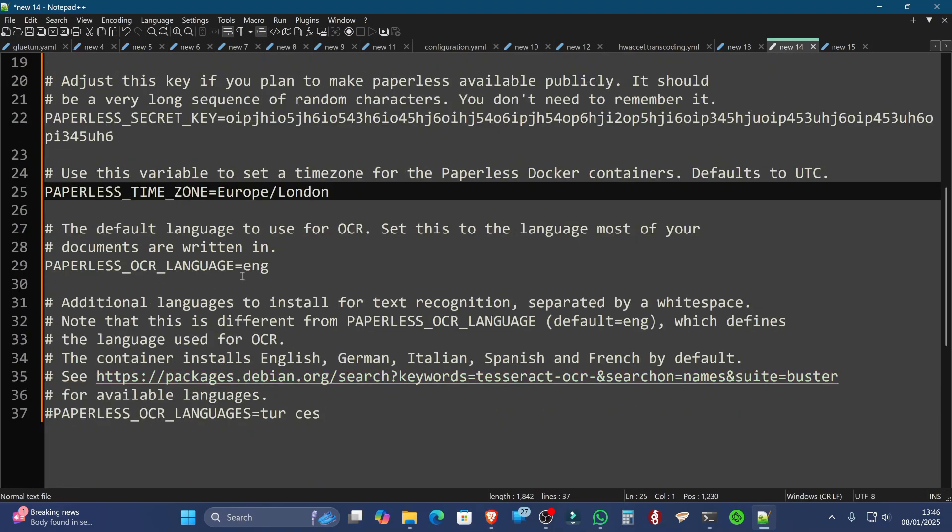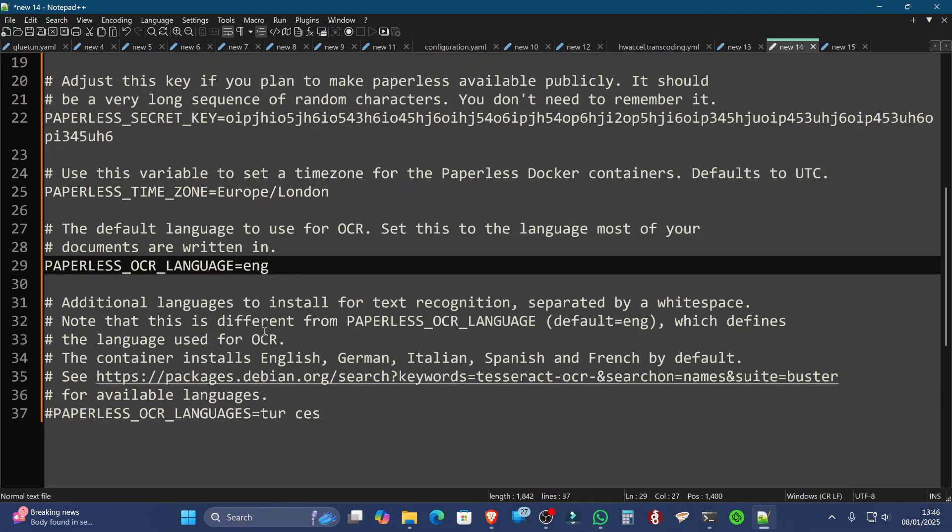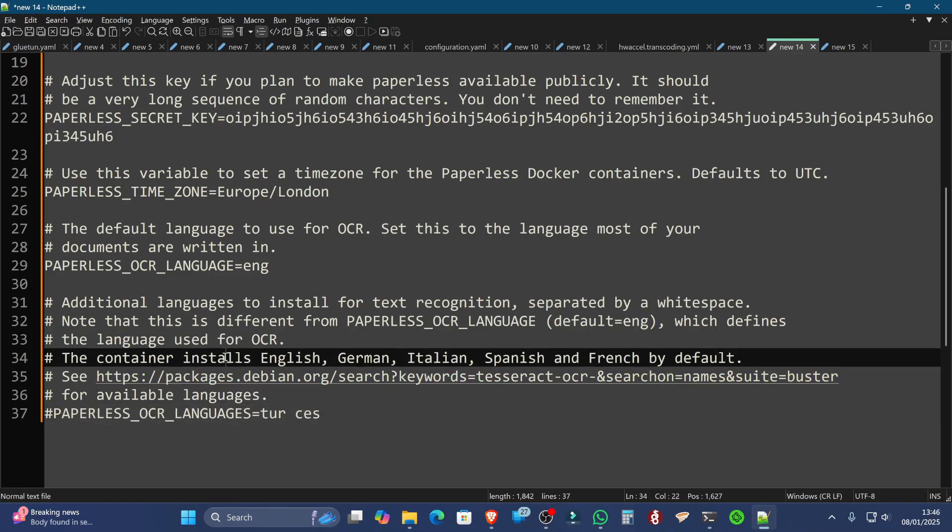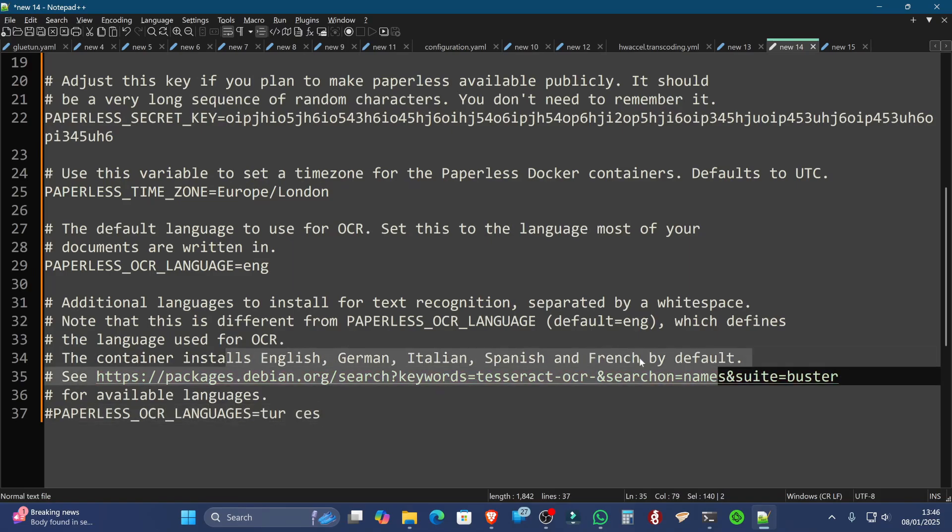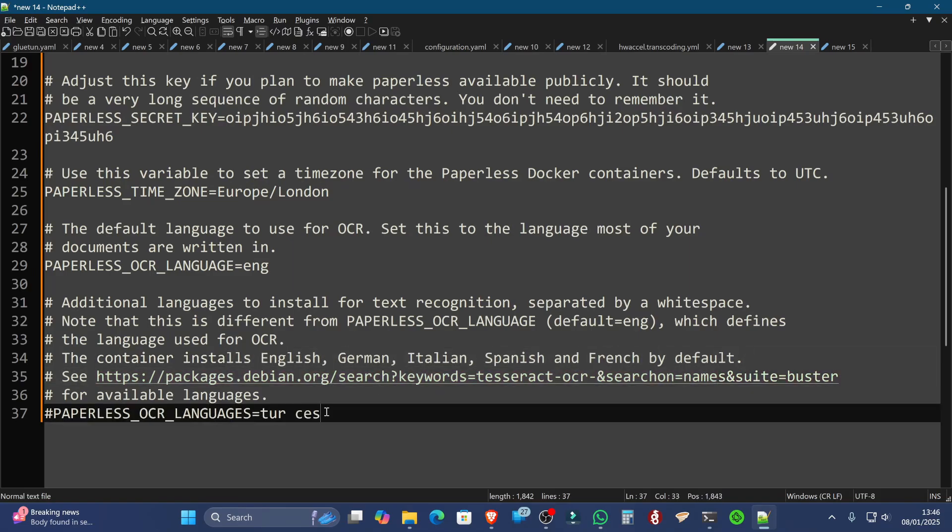Paperless OCR language I've put as English, and then this has not been used down here because it already has English, German, Italian, Spanish, and French installed, and I'm not going to be using those, so I don't need it. That's why there's a comment here.